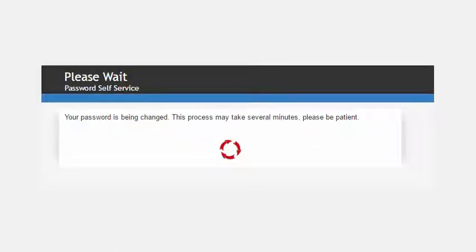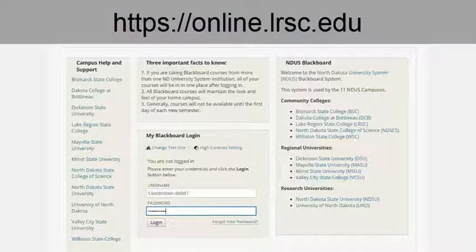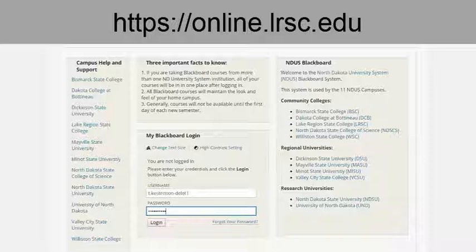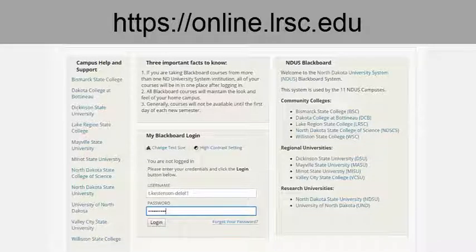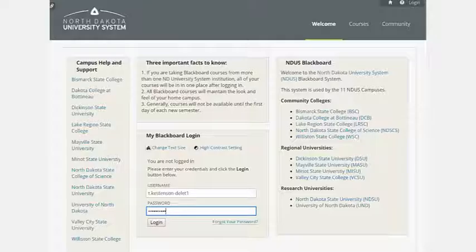Now that your password has been changed, you can now log in to LRSC's online campus. To access your online course, go to online.lrsc.edu or go to the LRSC homepage and click on the LRSC online campus link.